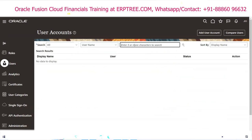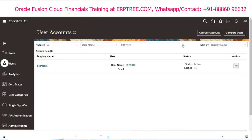The user is created. You can find user ERP3 by searching here. The display name is ERP3, the username is ERP3, no email was provided, and the status is Active.